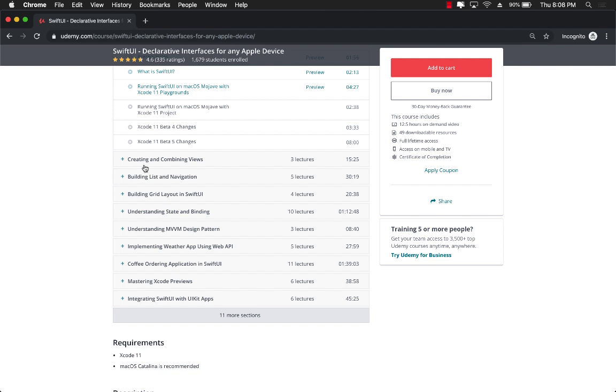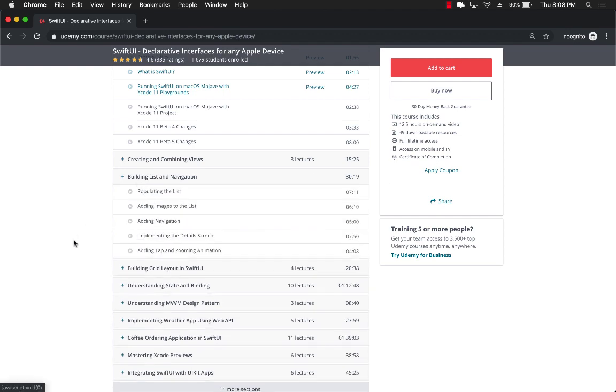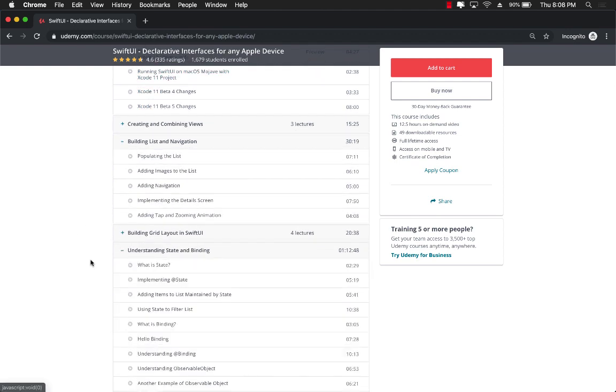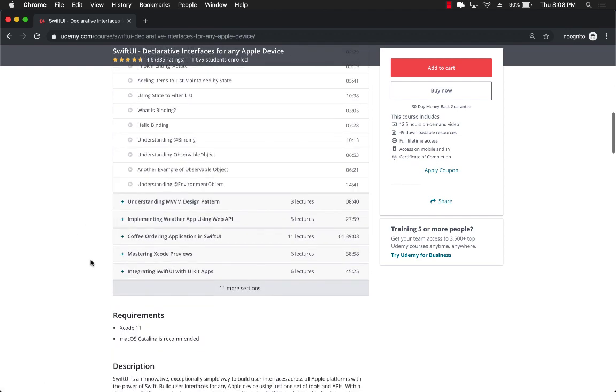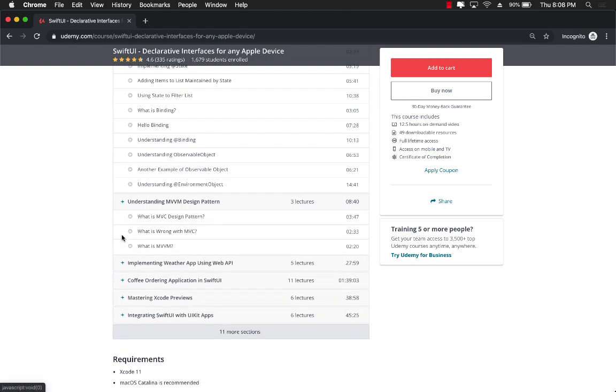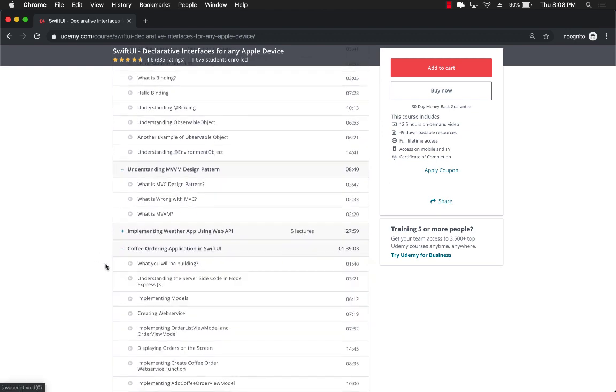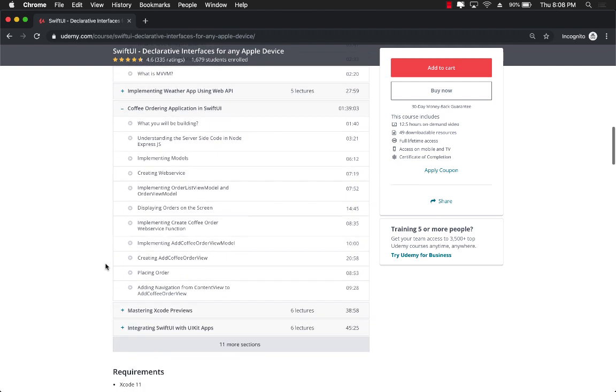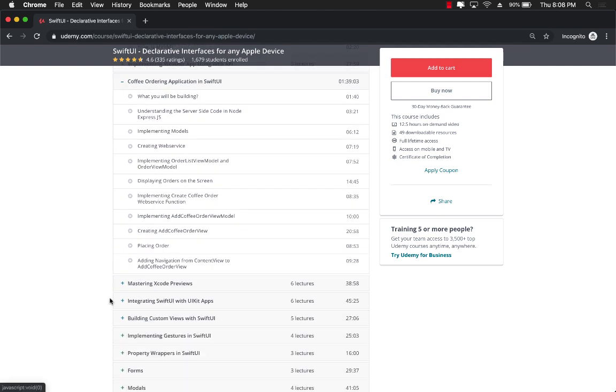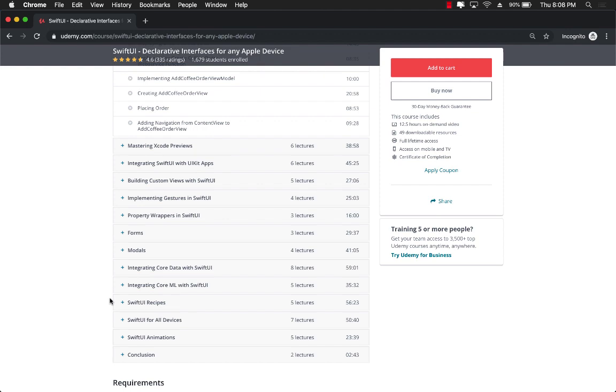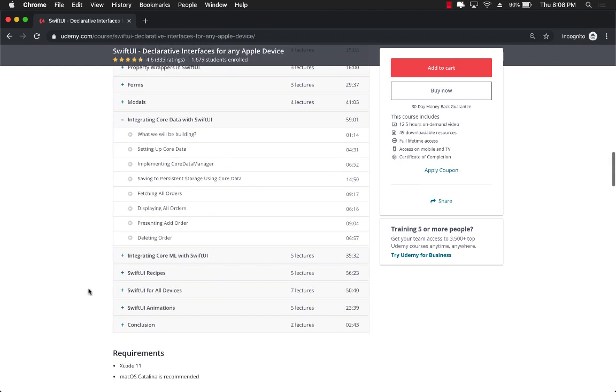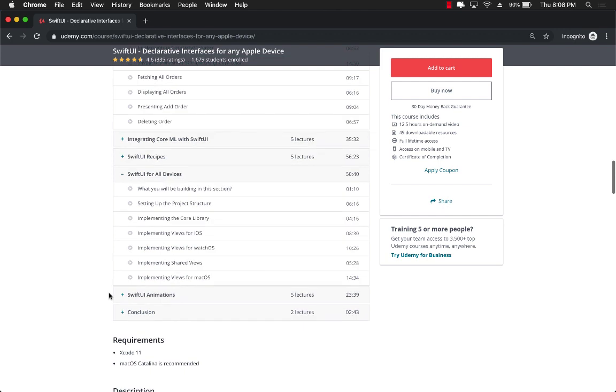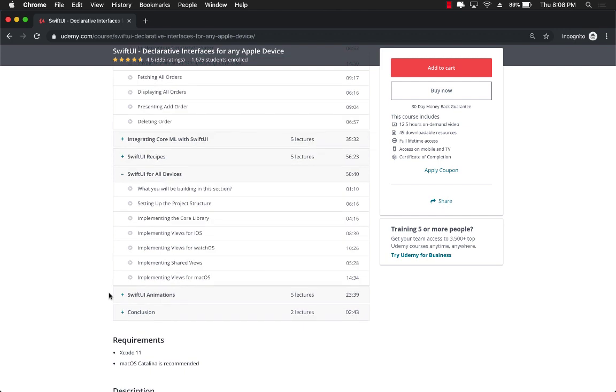We're going to start with building lists and navigation. Then we're going to jump into state and binding, which is very, very important. I even cover MVVM design pattern and also implementing the coffee ordering application using an API that you're going to build also. Later on, I also jump into Core Data, animations, and also SwiftUI on all the devices, which includes iOS, watchOS, and even macOS.